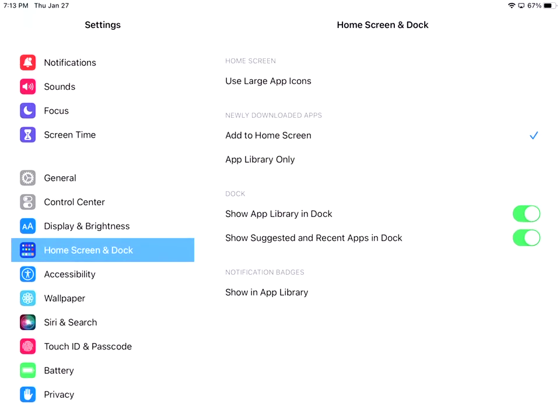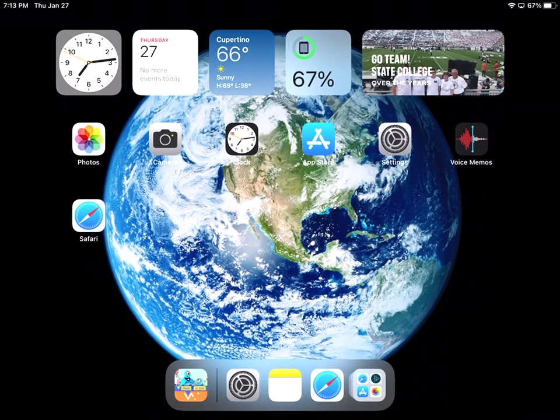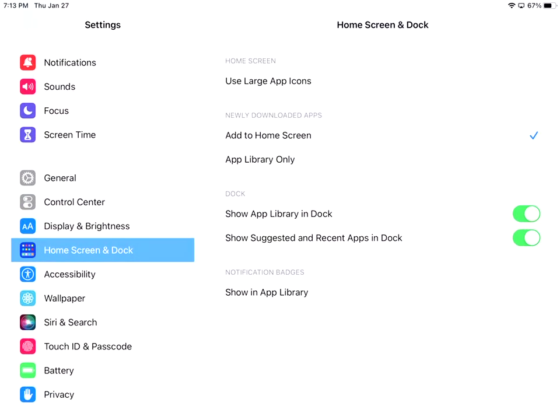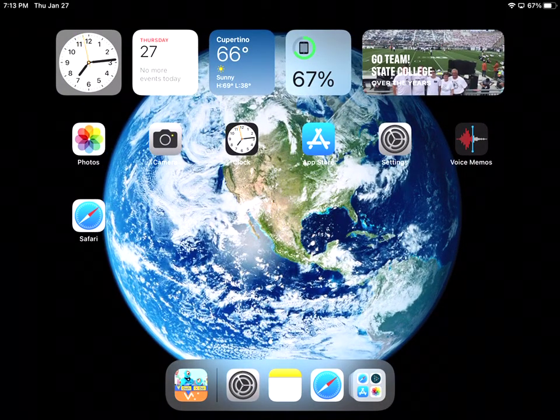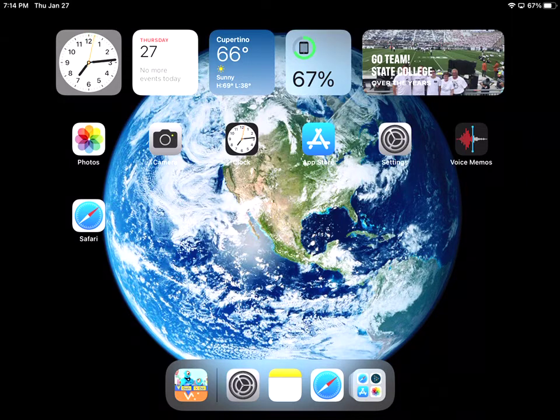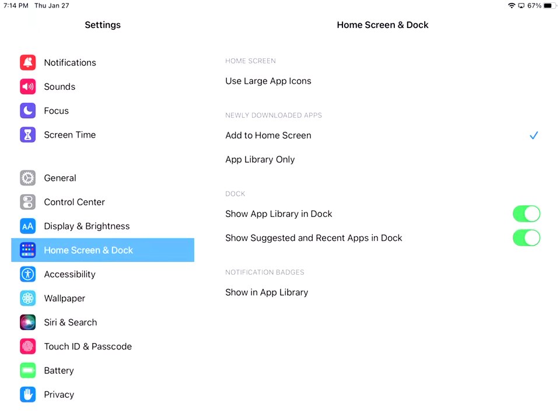So that's basically saying that I can show the app library in the dock. And that's what this is right here. All the way over to the right is the app library. And then I show suggestion and recent apps in dock. And so those are just recent ones. So I was on notes earlier, I was on Safari earlier, and I was on the settings earlier. So that's why that's there for us. And then notification badges. Can I show them in the app library? And so again personal preference. Do you like that or don't you like that?